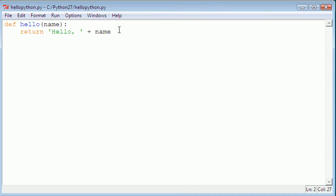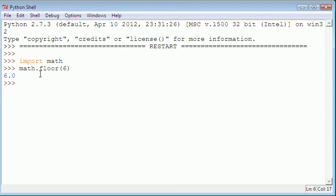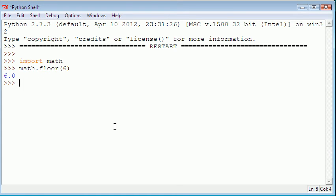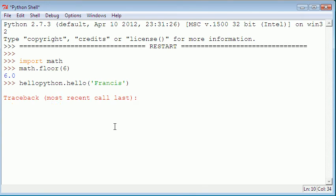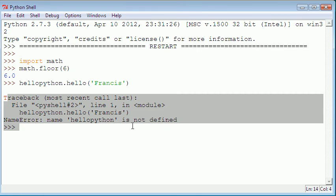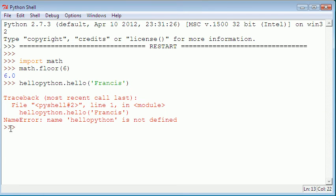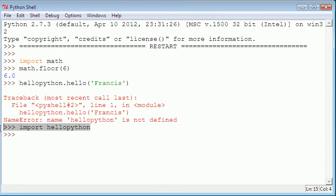If we save that and go to the Python shell and import, if we were to type in helloPython.hello with my name, you'll notice we get an error because helloPython is not defined.